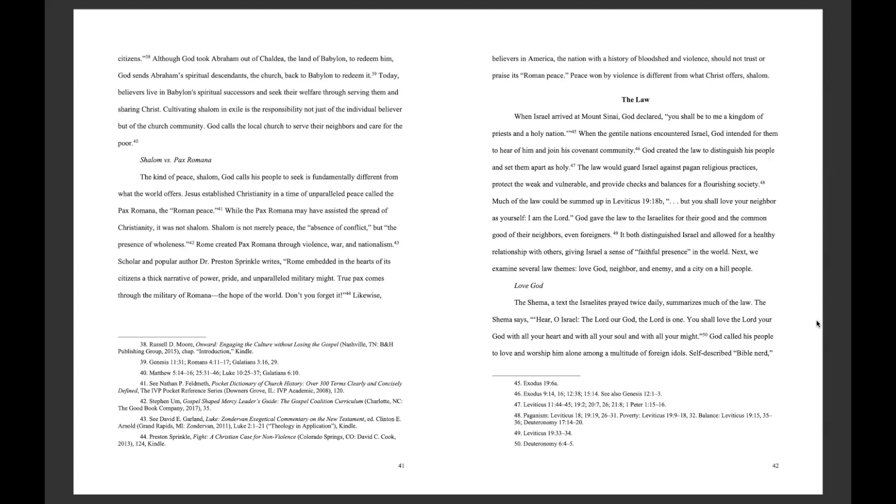Next, we examine several law themes: Love God, Neighbor, and Enemy, in a City on a Hill People.